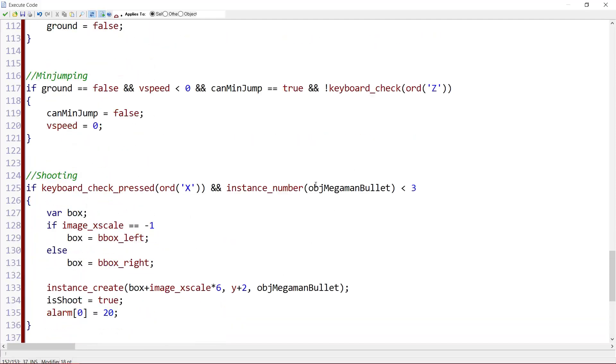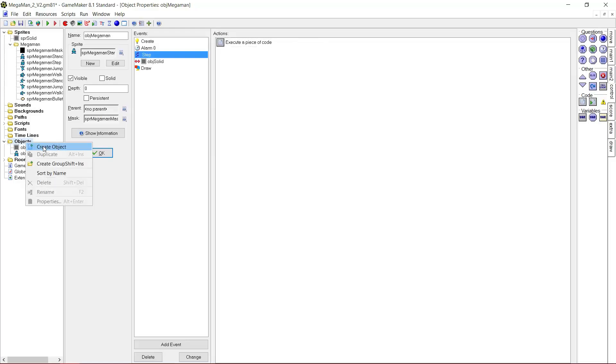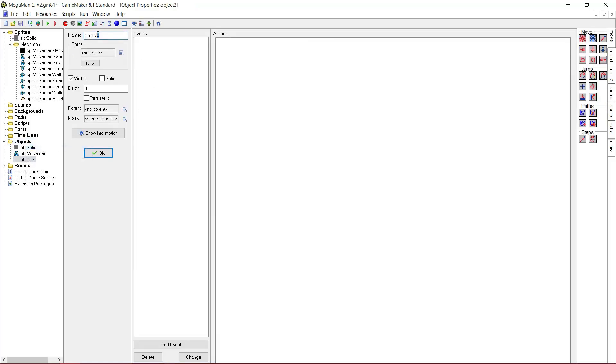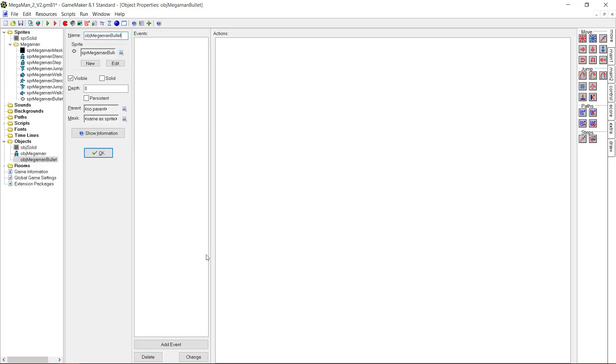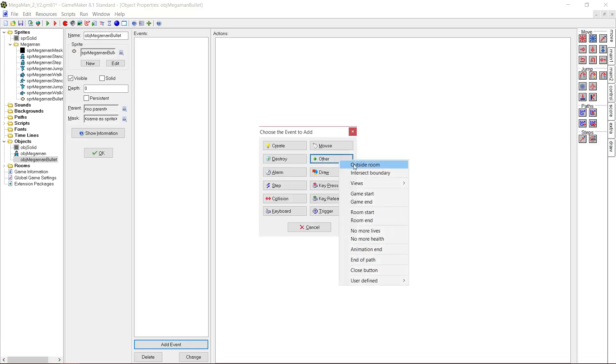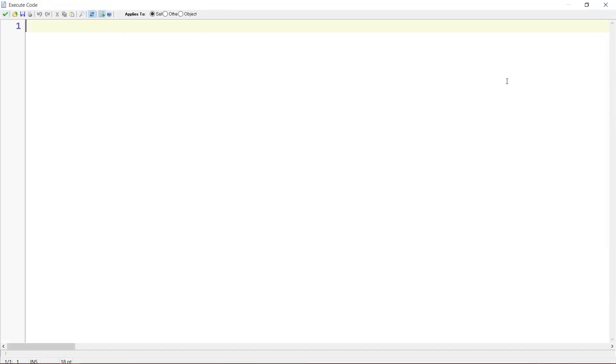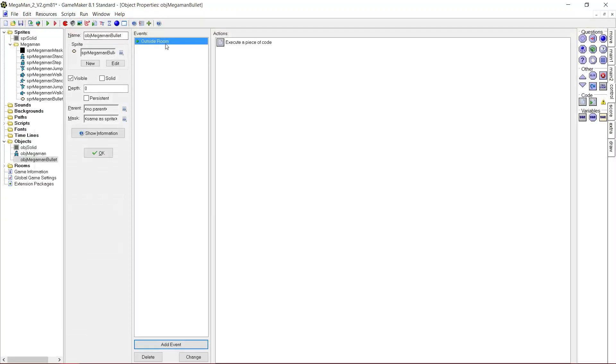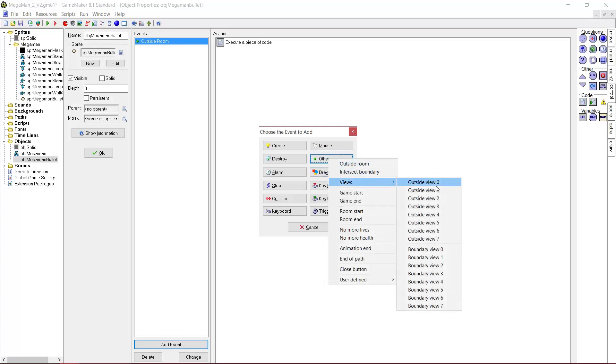Now we're going to create object_megaman_bullet. Which is, once again, our lemon. Megaman bullet. There we go. If we are outside the room, destroy ourselves. So add instance_destroy to the outside room event. And copy the event, or duplicate the event to outside view zero.